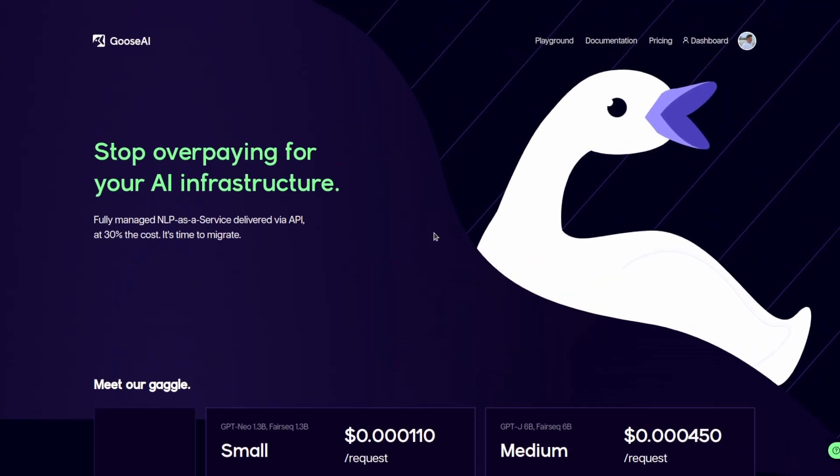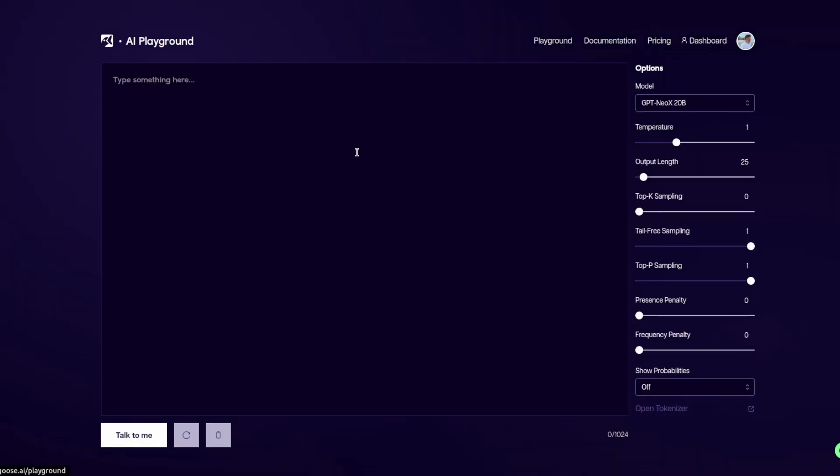we can see a variety of options that it has, including the massive 20 billion parameter model. When you make a new account, they give you $10 for free, and you can go ahead and use that by going to the playground.